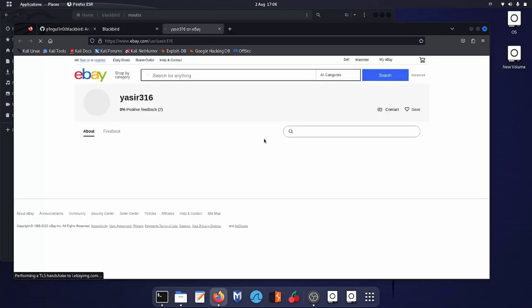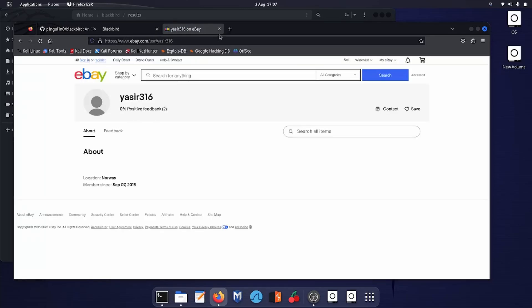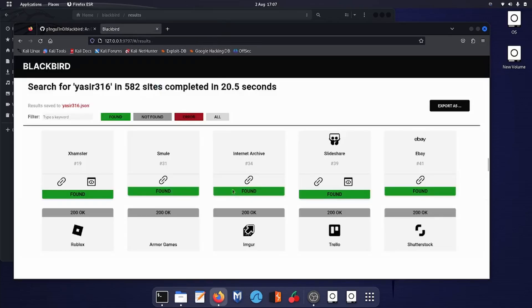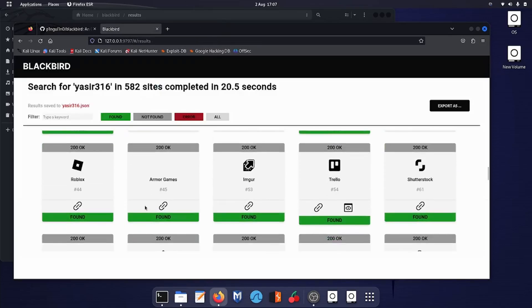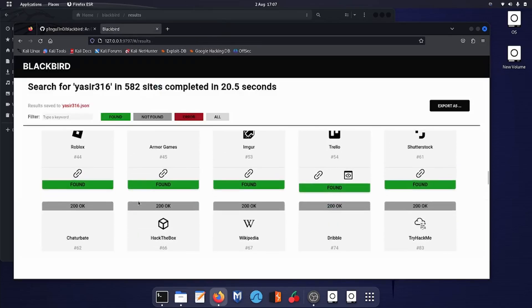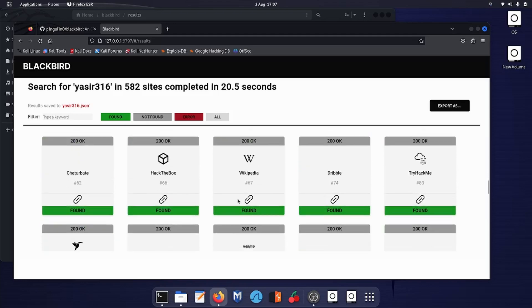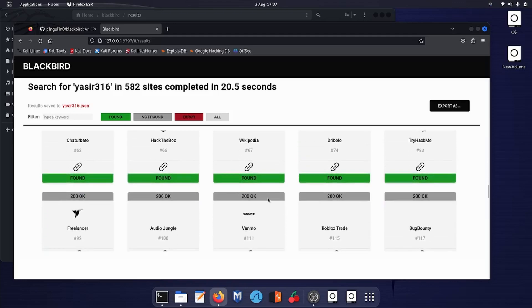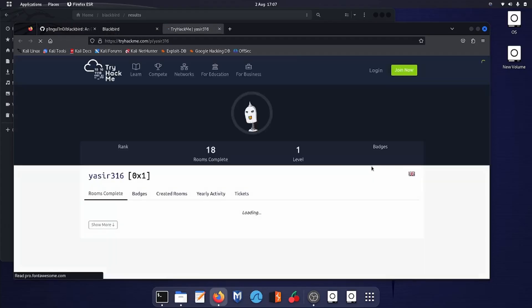Further on, on eBay—I think eBay has privacy. This is not my profile, it's from Norway. I'm in UK right now. Let's see any other which I already know that I am on that portal. Let's say TryHackMe. And yes, this is my profile.